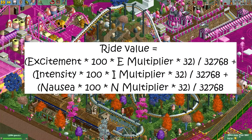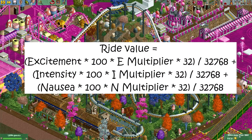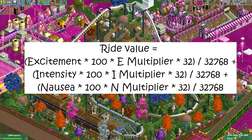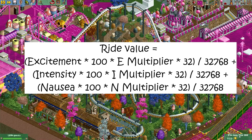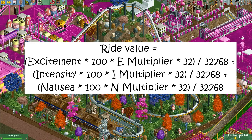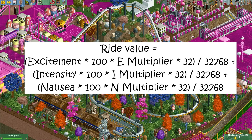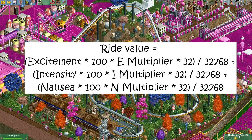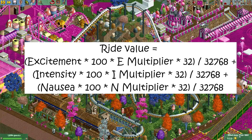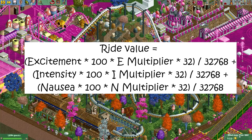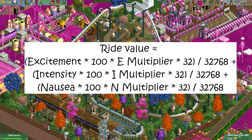The excitement, intensity and nausea values have to be multiplied by 100, because that's how they are stored internally. So an excitement rating of 8.00 would be read as 800. Then after that, the number is multiplied by 32 and then right-shifted by 15 bits.